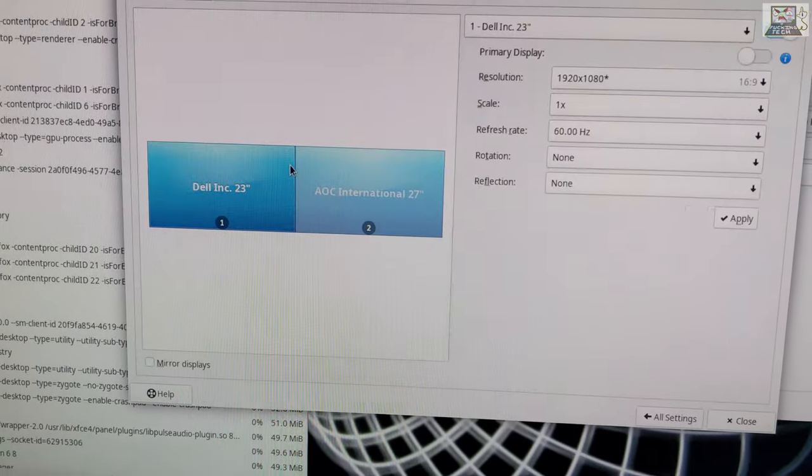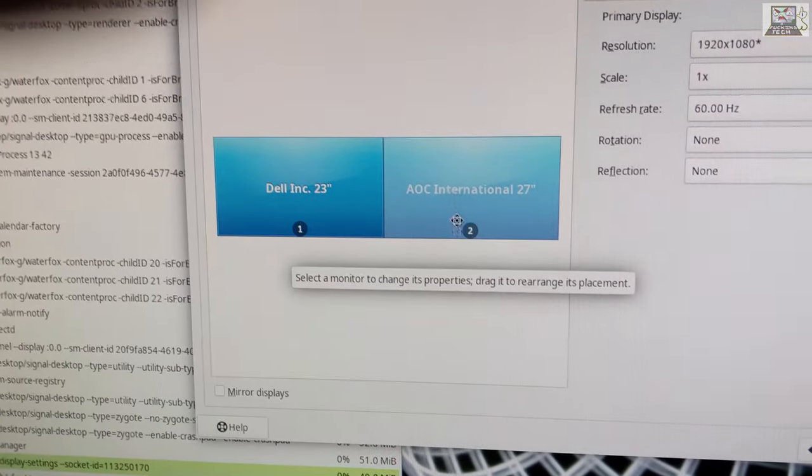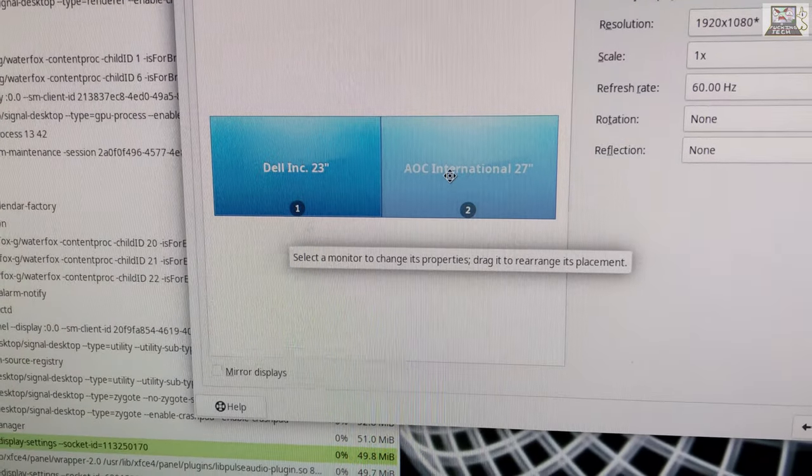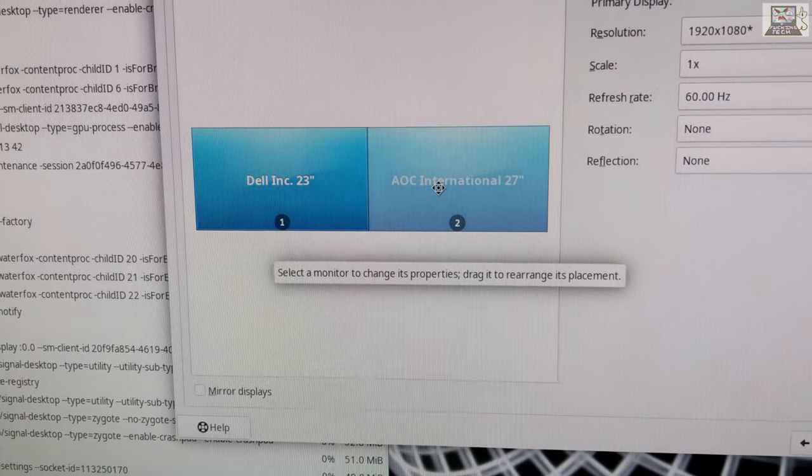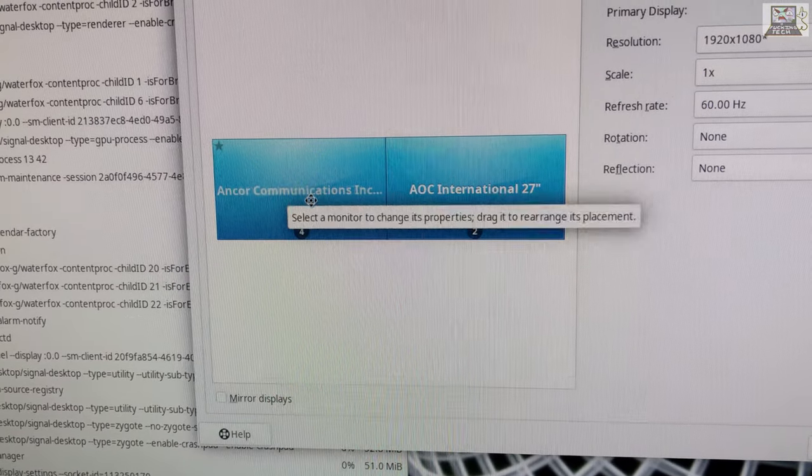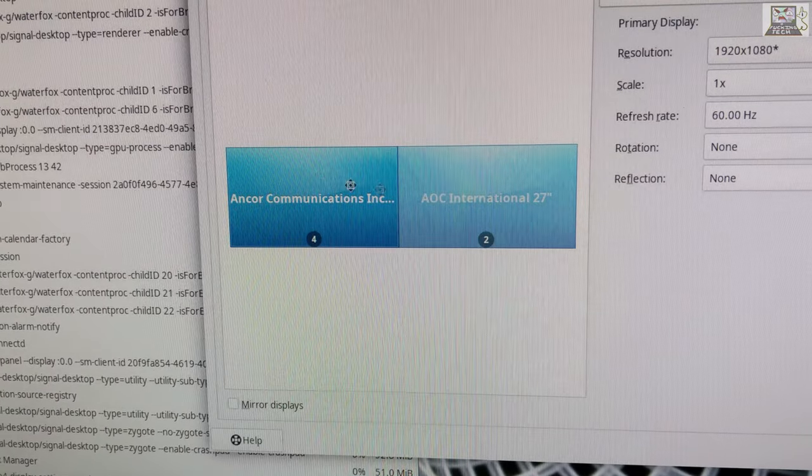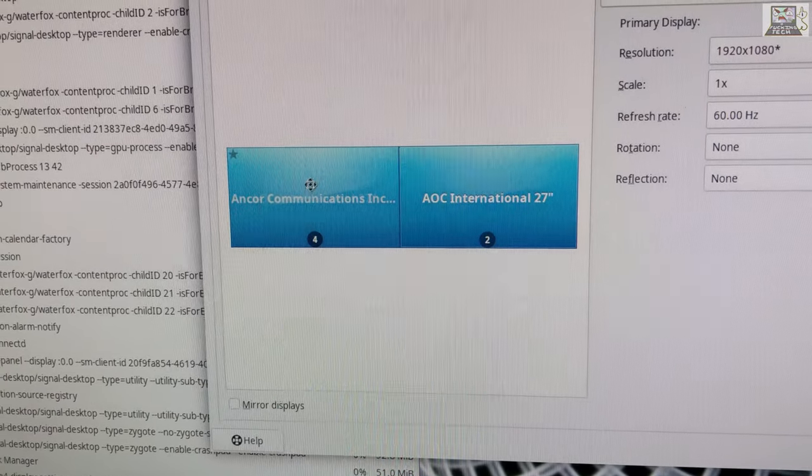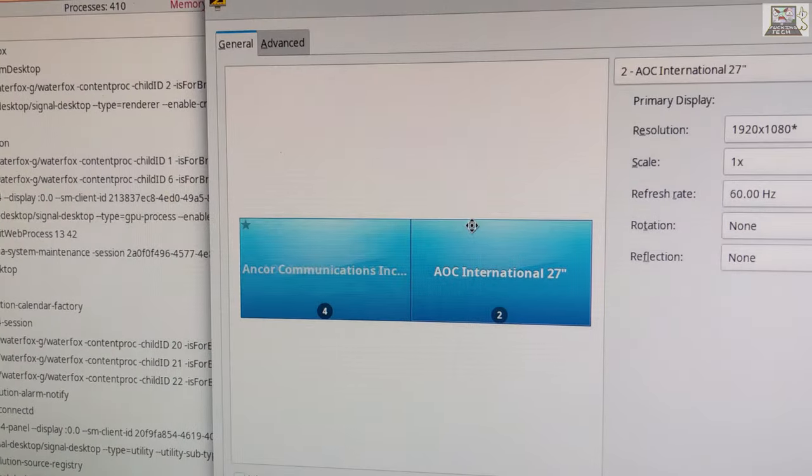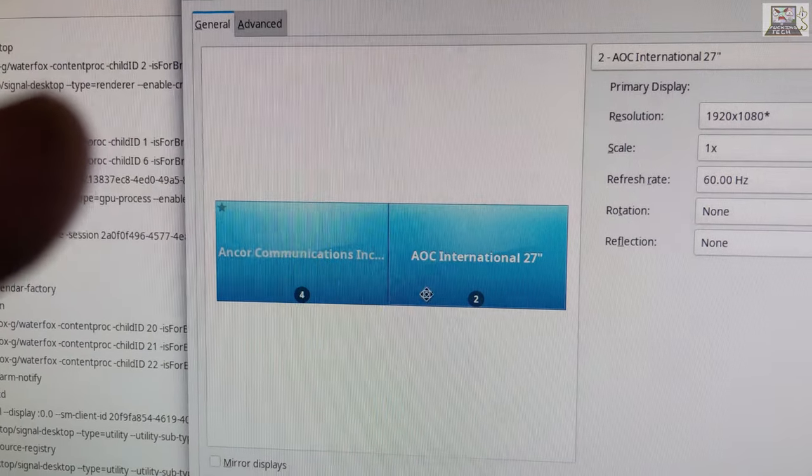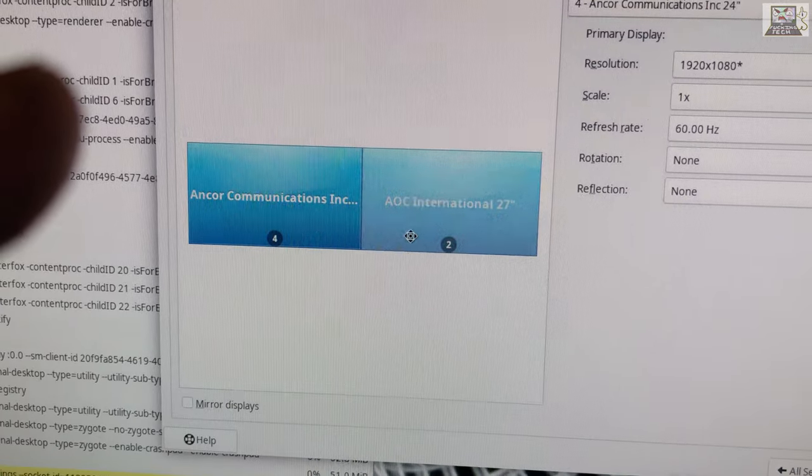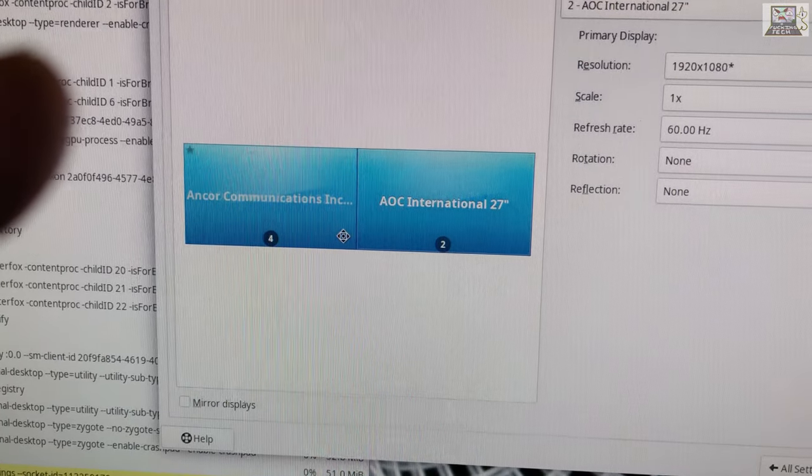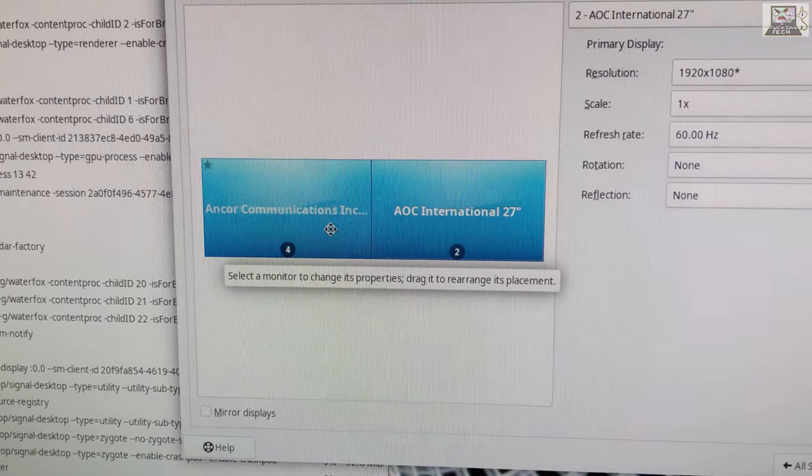Now they're all mirrored. The interface says 'select the monitor to change its properties, drag it to rearrange its placement.' I can't drag anything. What's going on? I can't do anything.